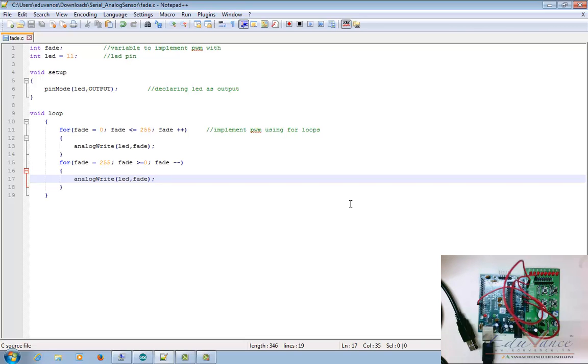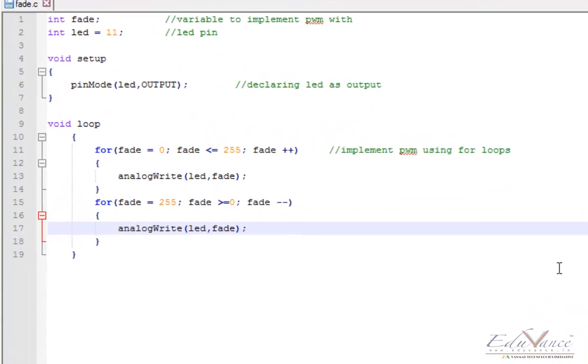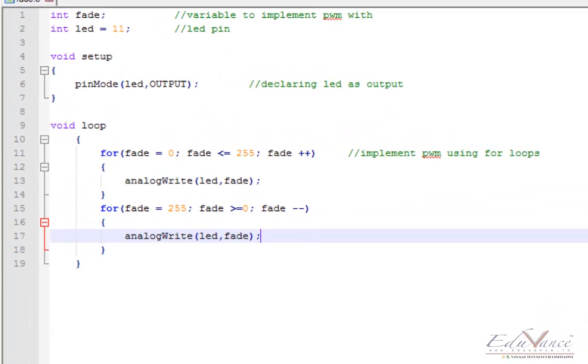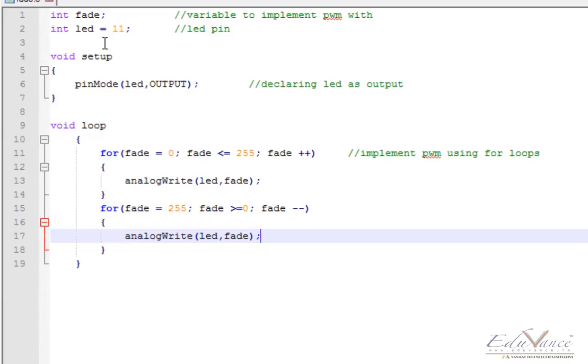Hi guys, in the previous lecture we already saw the concept of pulse width modulation. In this lecture we'll look at how to implement PWM on Arduino using the analog write API.